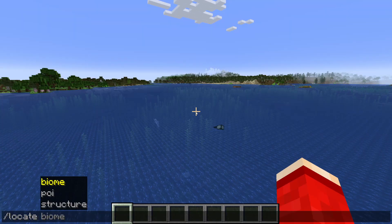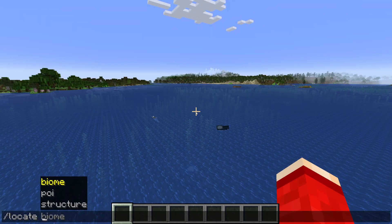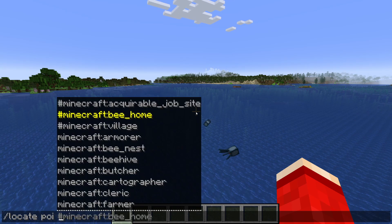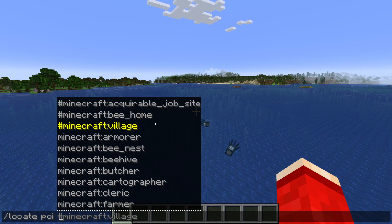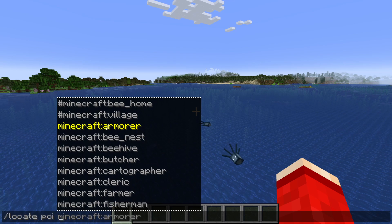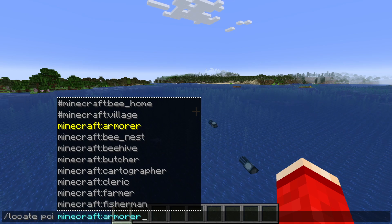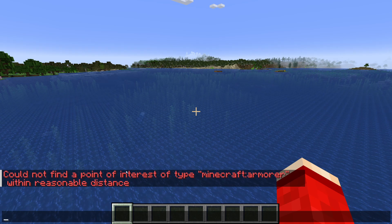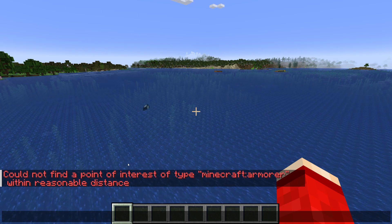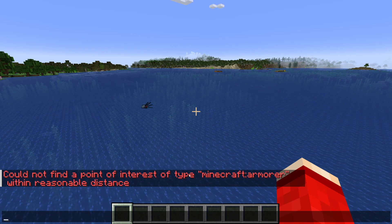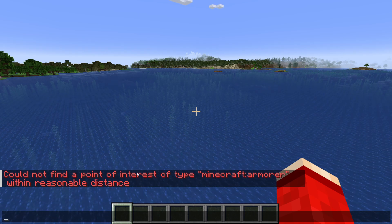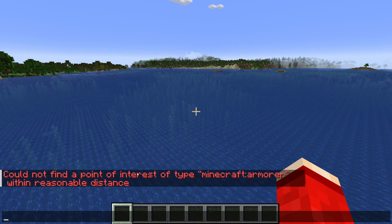I've typed in slash locate again and now we'll type in POI with a space, and we can see the different options here. For example, I could type in Armourer, click on it, then press enter. If you get an error here, it basically means there's none nearby or within a certain distance. What you can do is explore the world further and try it again.